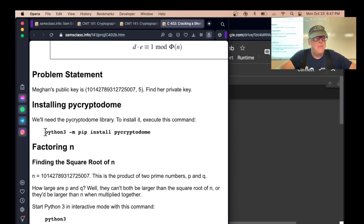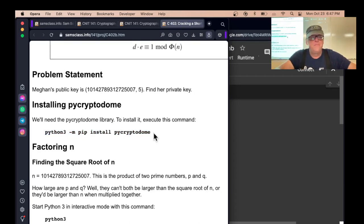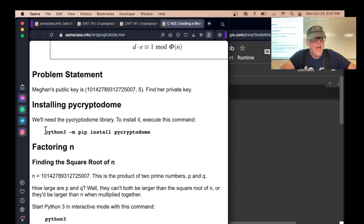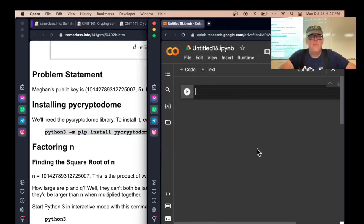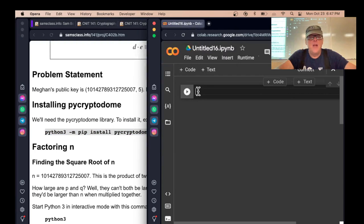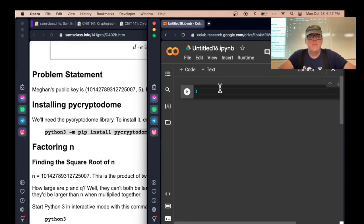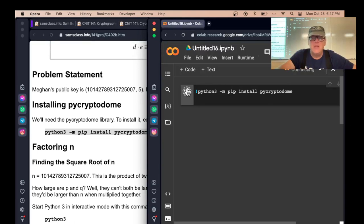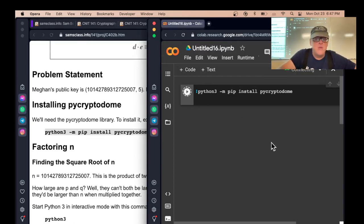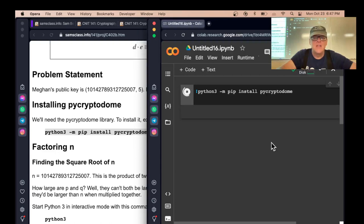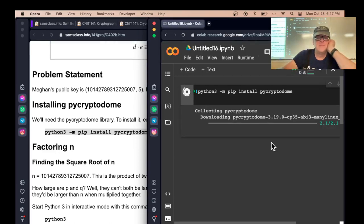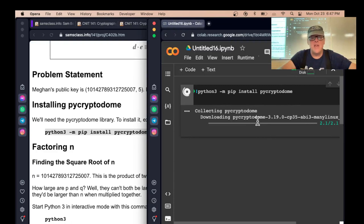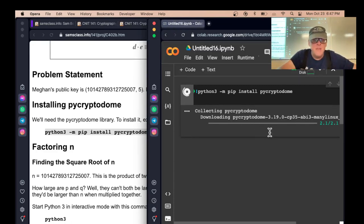We need to have PyCryptoDome. If you're using Google Colab, then you have to put an exclamation point before a bash command like that. Put an exclamation point and then that and run that. That should install PyCryptoDome, which might even be already installed. I guess it was not installed. So now it's downloading it and installing it.